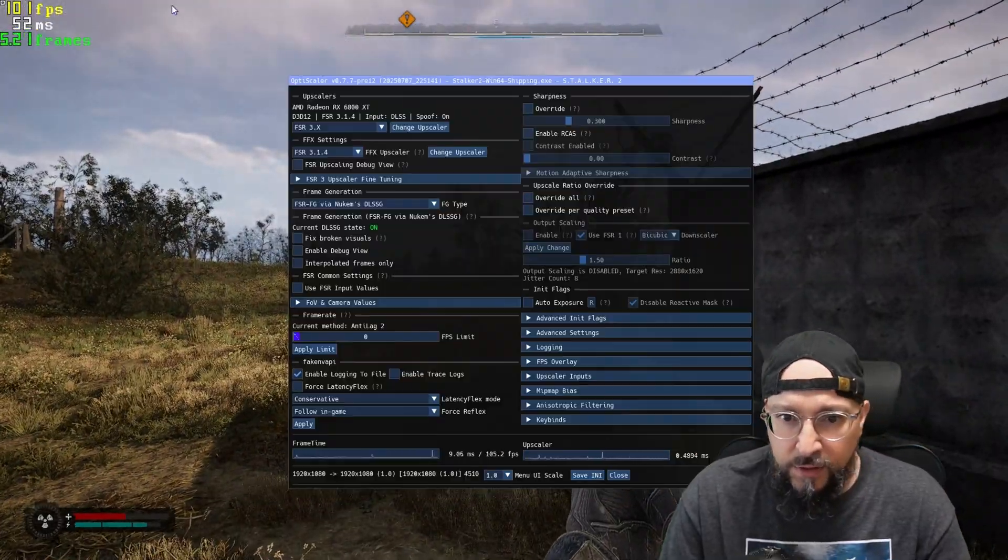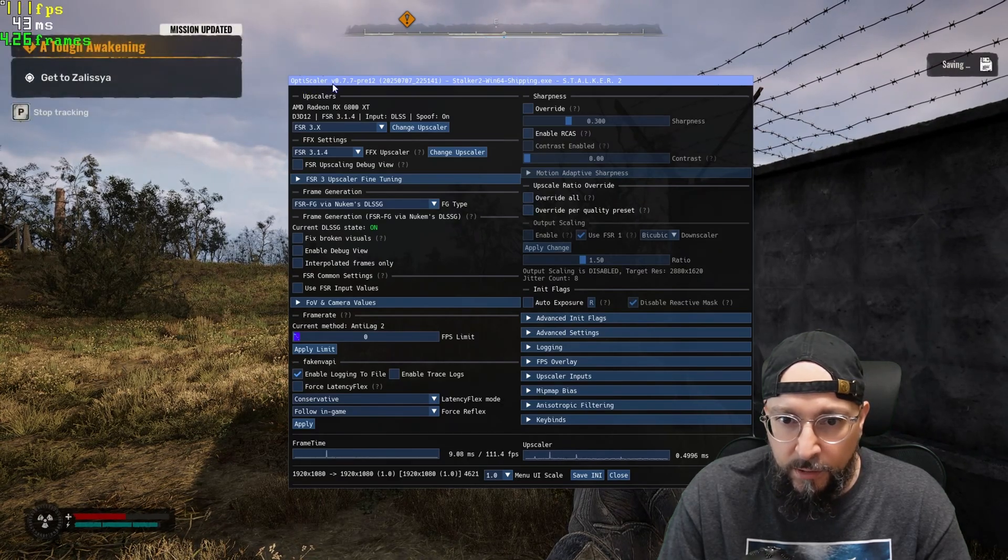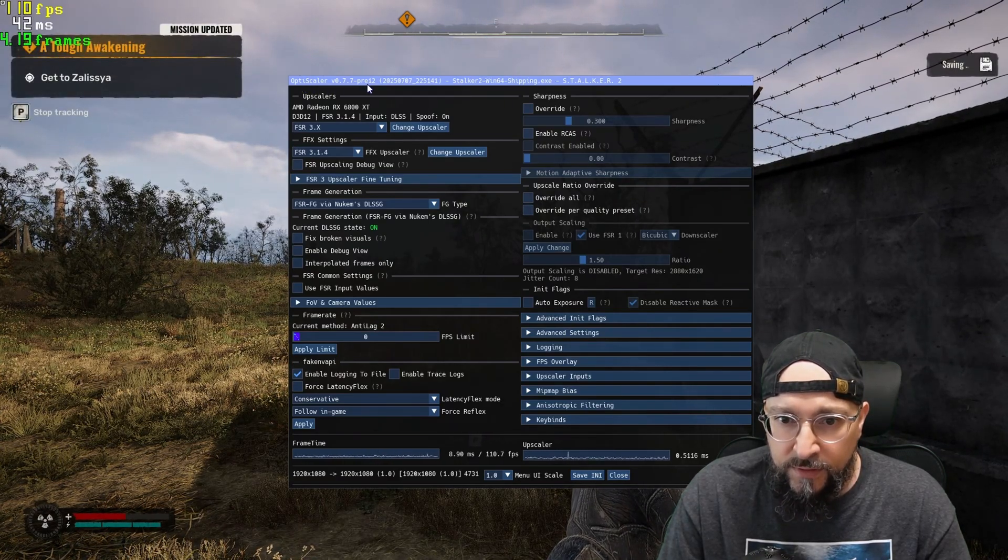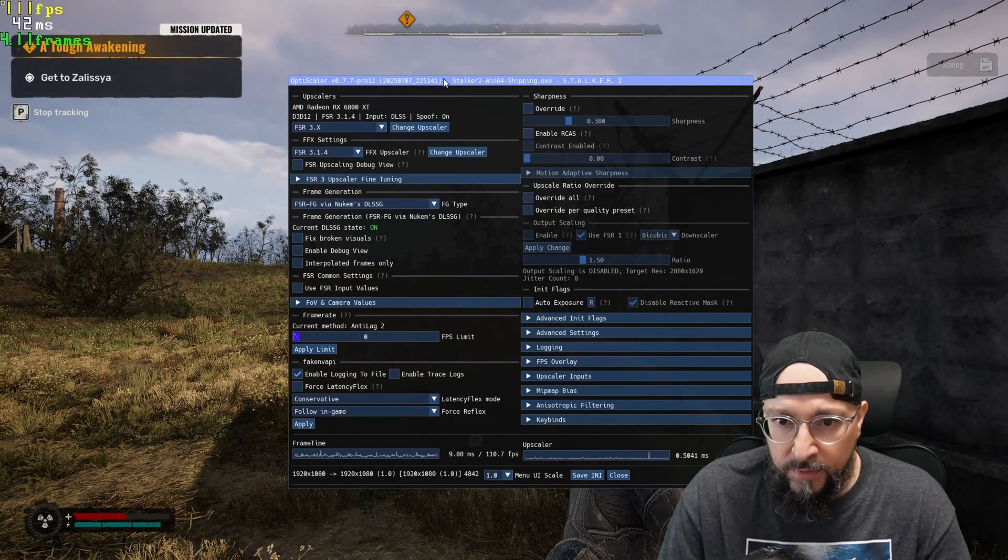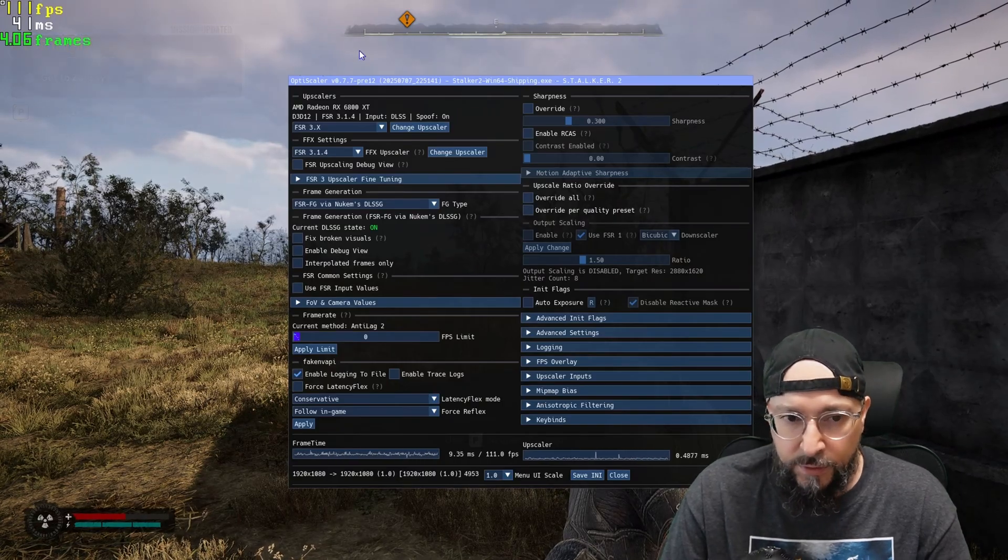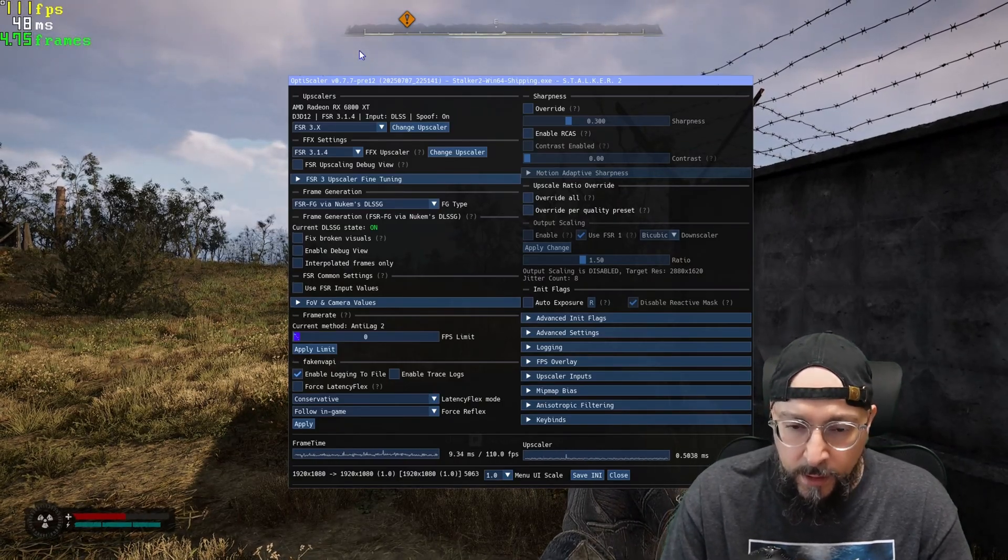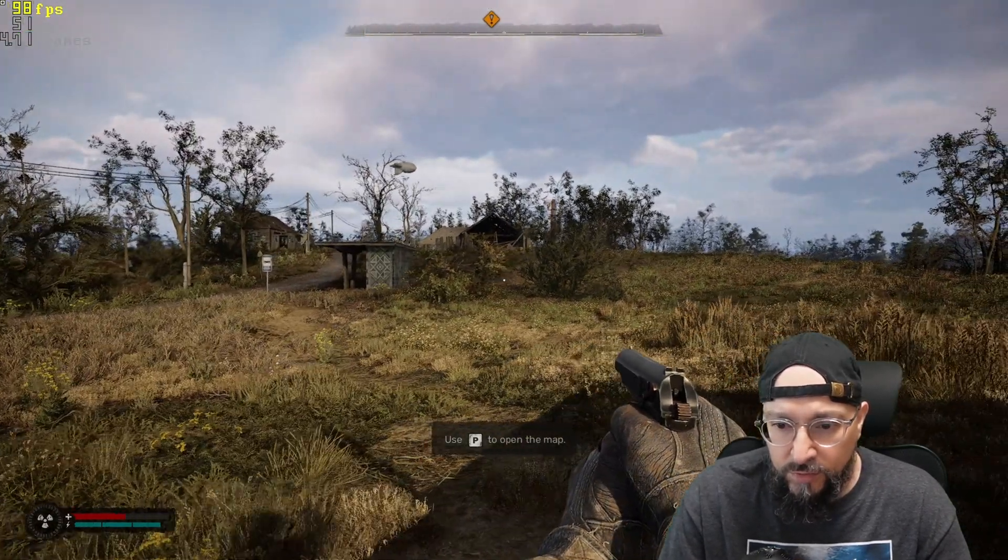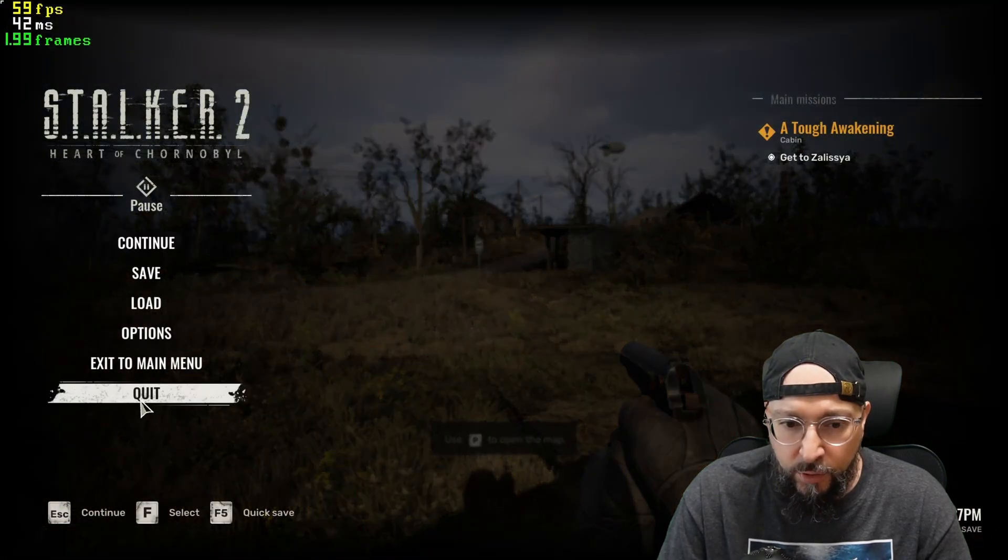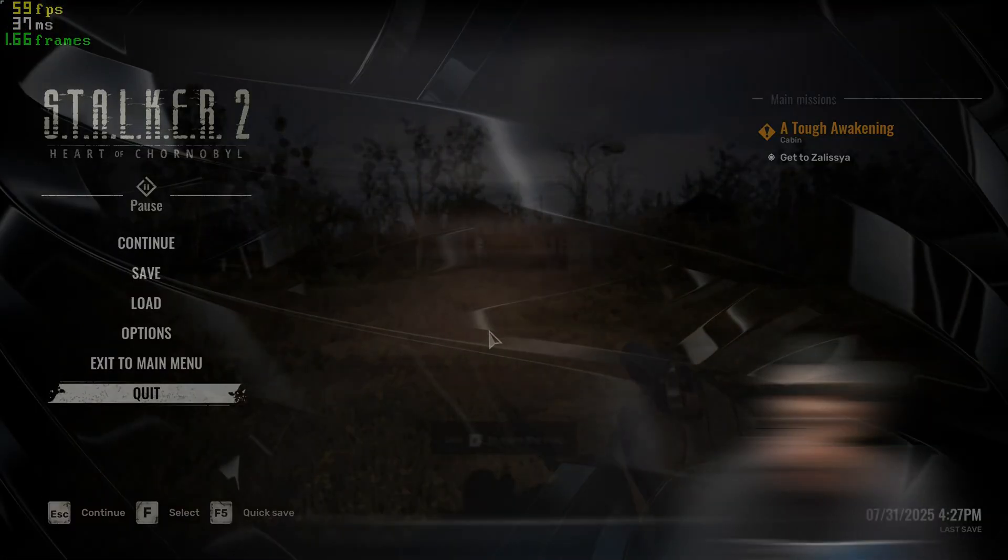But yeah, this is the experience we're getting right now. And as you can see, once again, over here, it says OptiScaler version 077 pre-12. So yep, this is the older version. So let's go ahead and press insert again to close out of OptiScaler, and we're going to quit out of the game. So yeah, it's time to upgrade. Let's go ahead and do that.